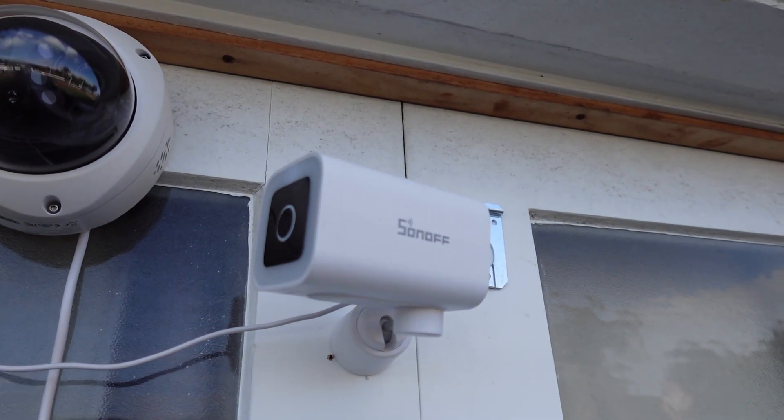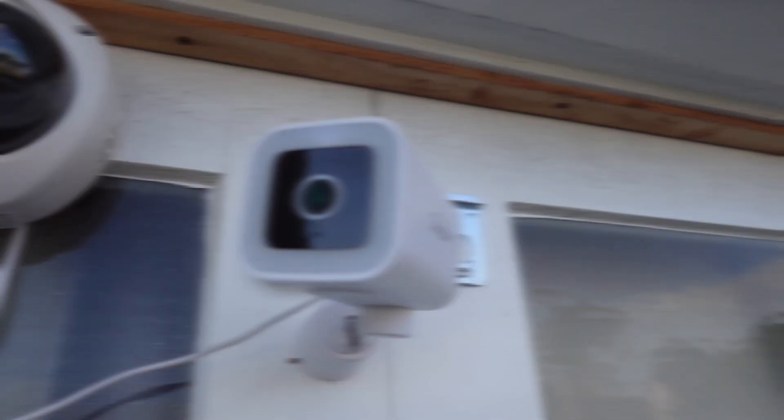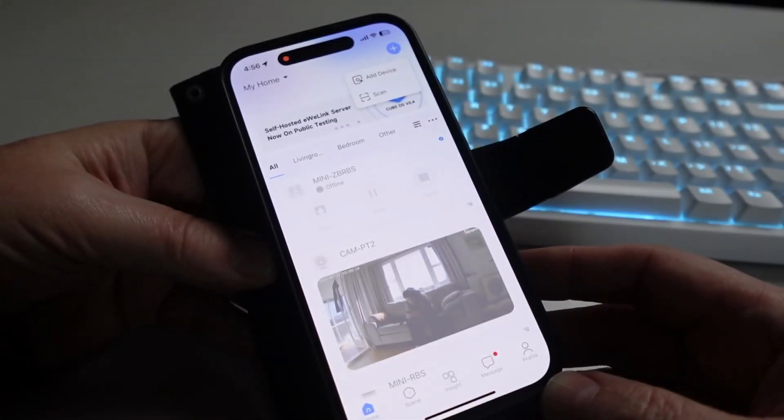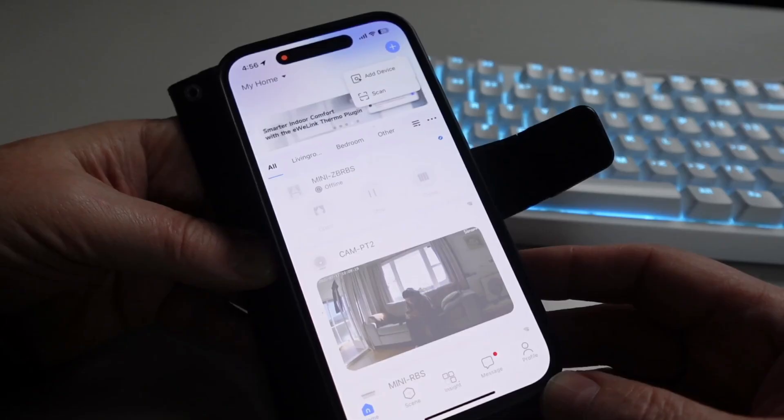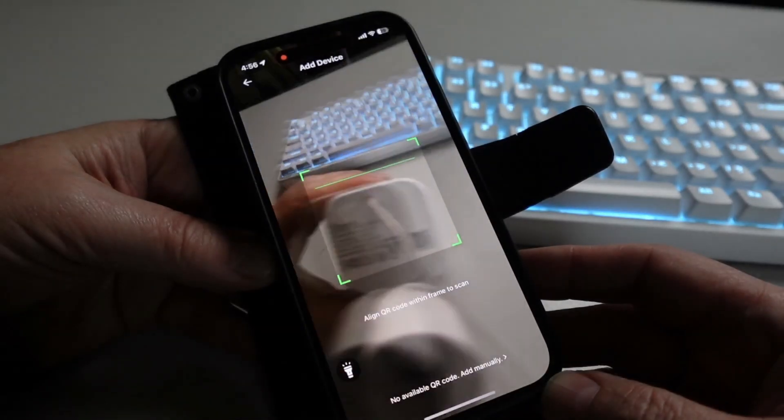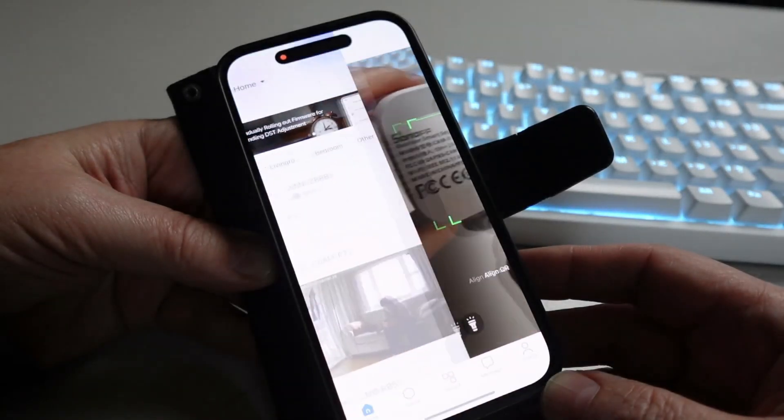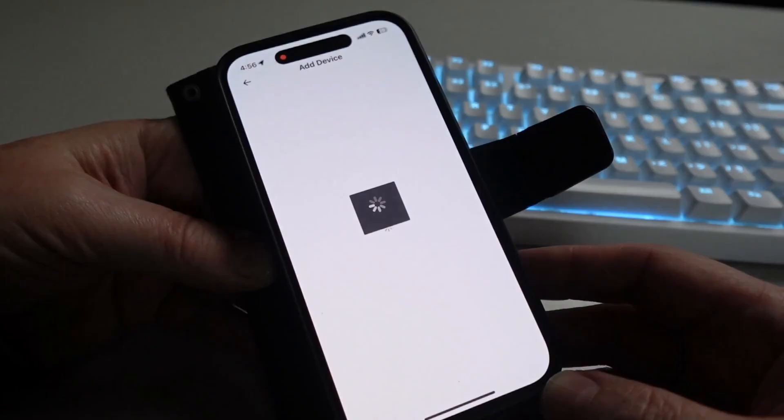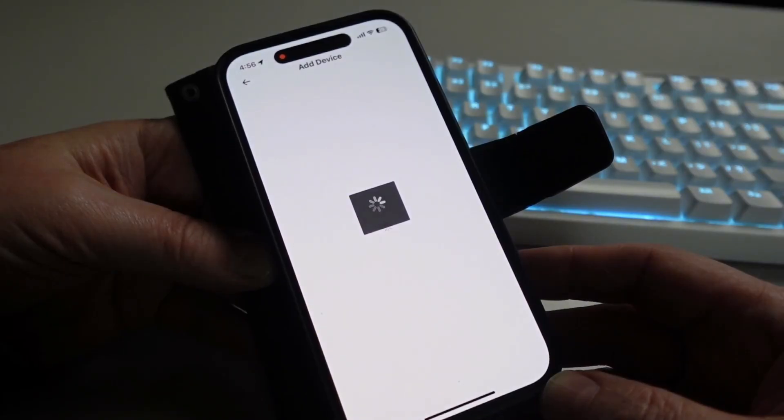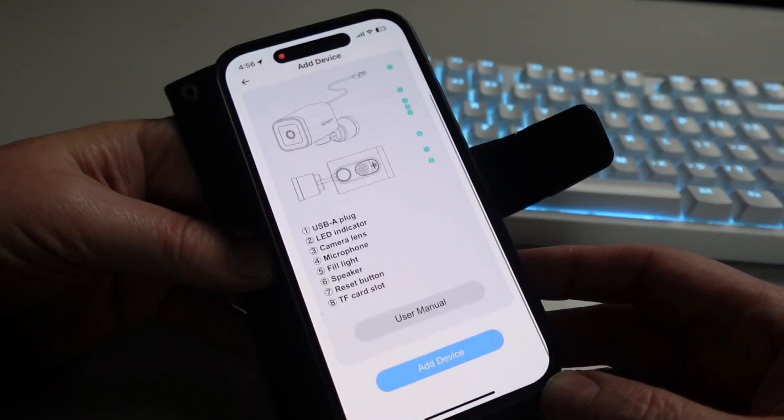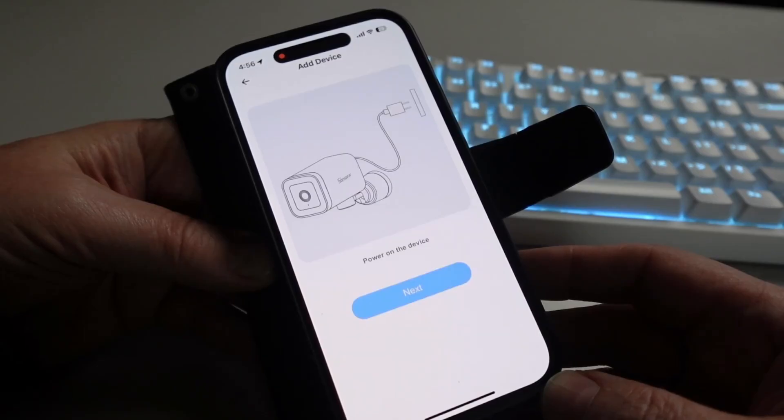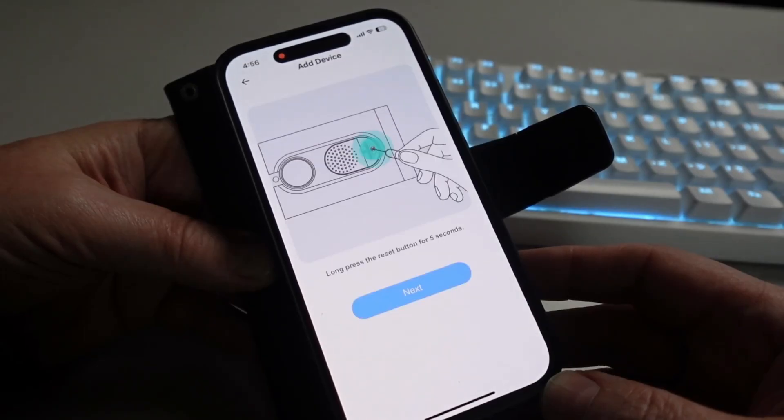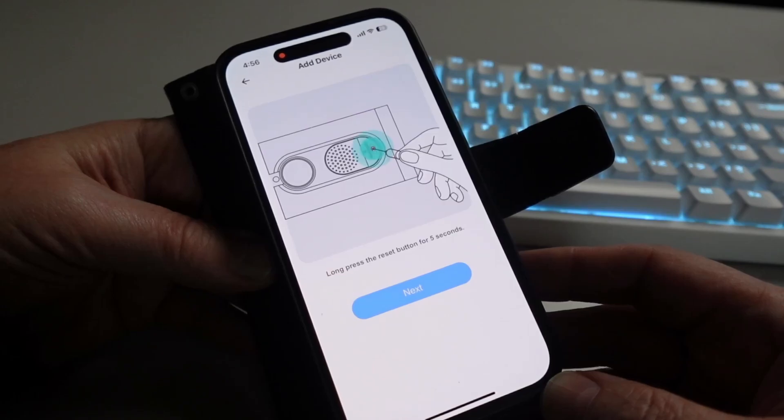Pairing it to the iWi Link app was really easy. I just selected add device and scan. I then scan the QR code on the back of the camera. It then pops up this which tells you basically the user manual if you need to access it. I just click next to go add the device, next again, next.